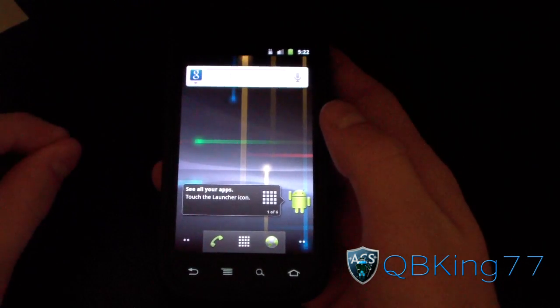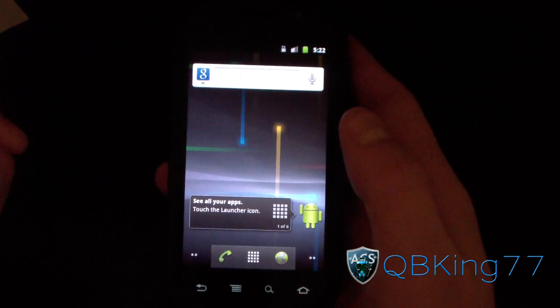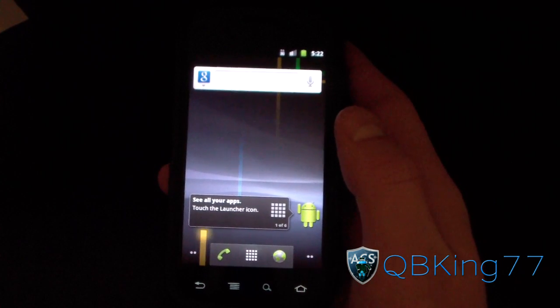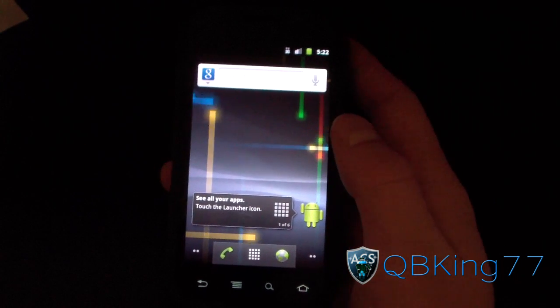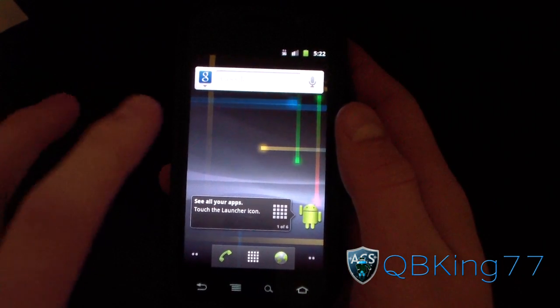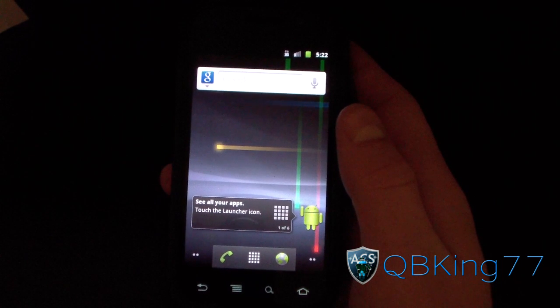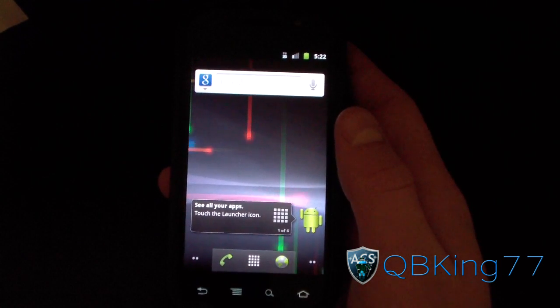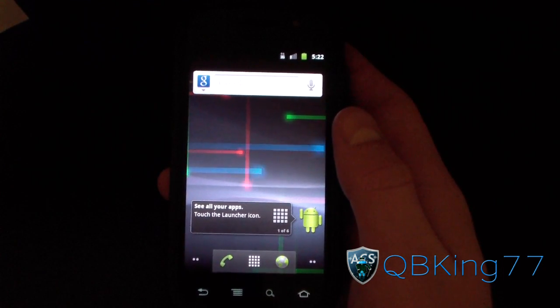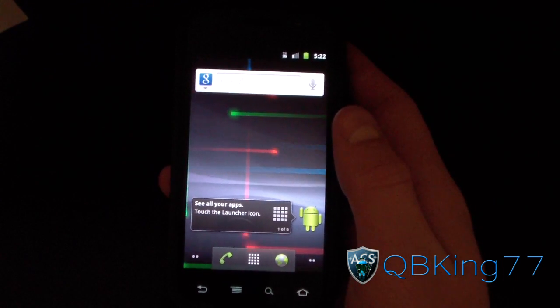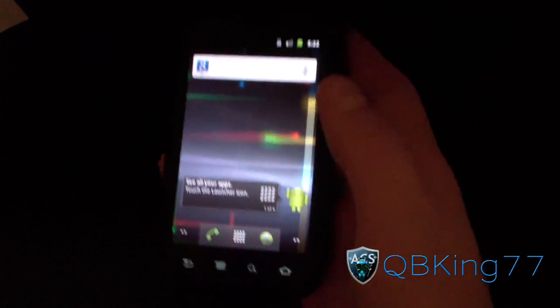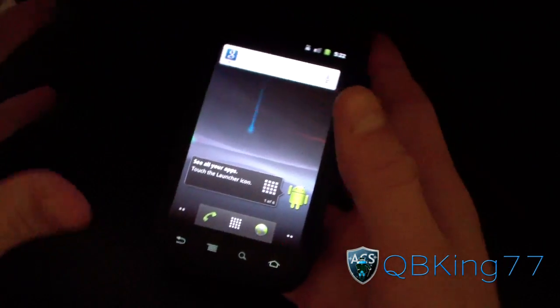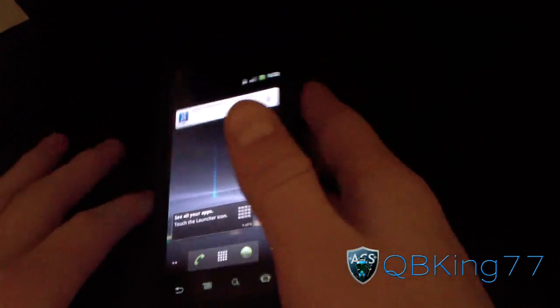The only bug that I know of is incoming MMS picture messaging doesn't download, but it does on GoSMS. So keep that in mind with incoming picture messages. Other than that, 4G works as I said.